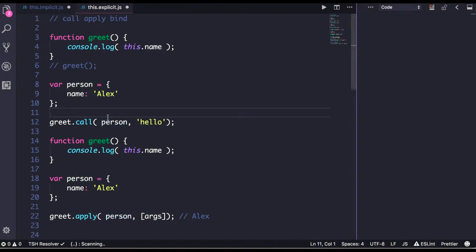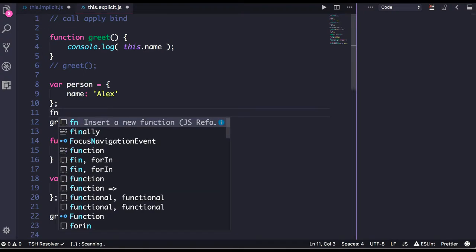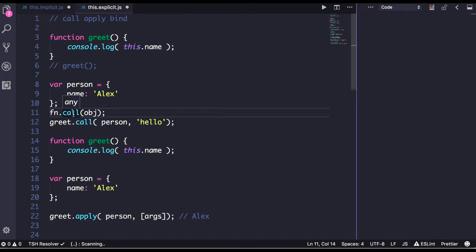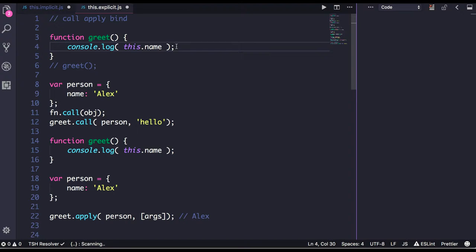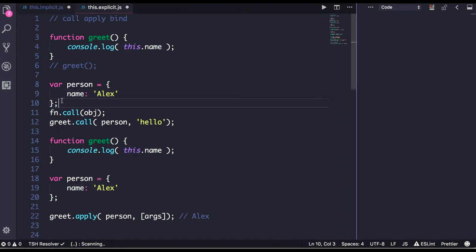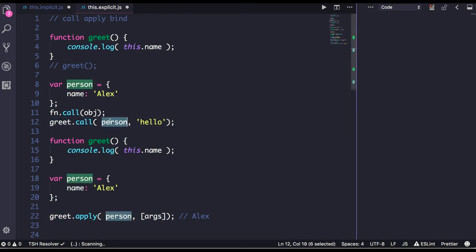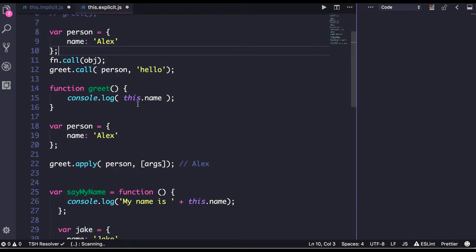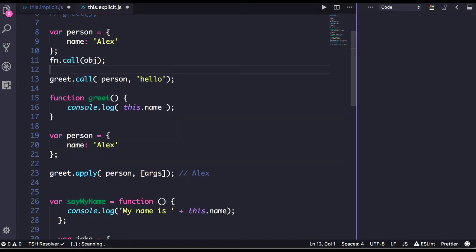When we talk about call, it works like this: functionName.call(object). Whatever this is pointing to currently, we override that object definition with this new object. So this.name may be representing something, but I want to override it so that this.name gets the value of the name property from the person object. So I will do greet.call and pass the person object, overriding the definition of this in this particular context, not global.